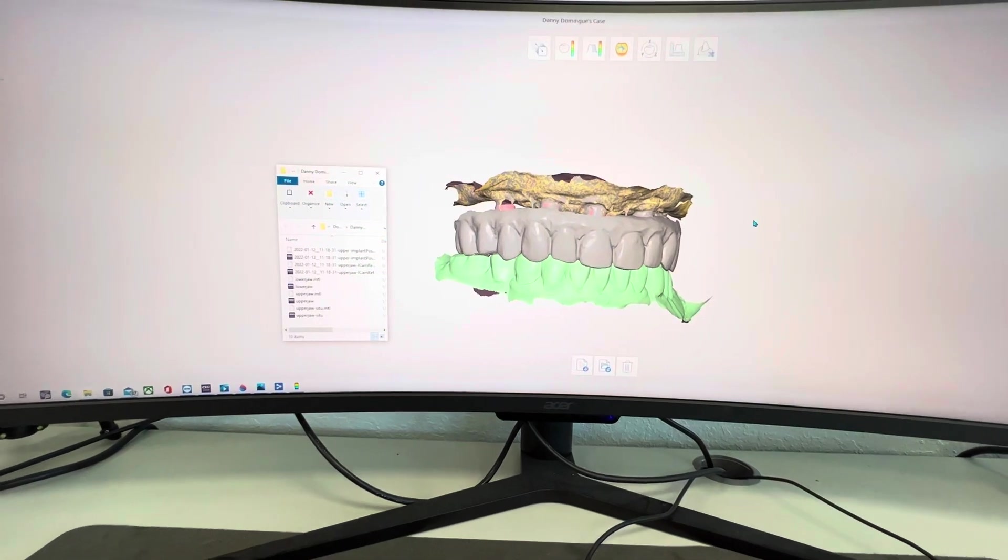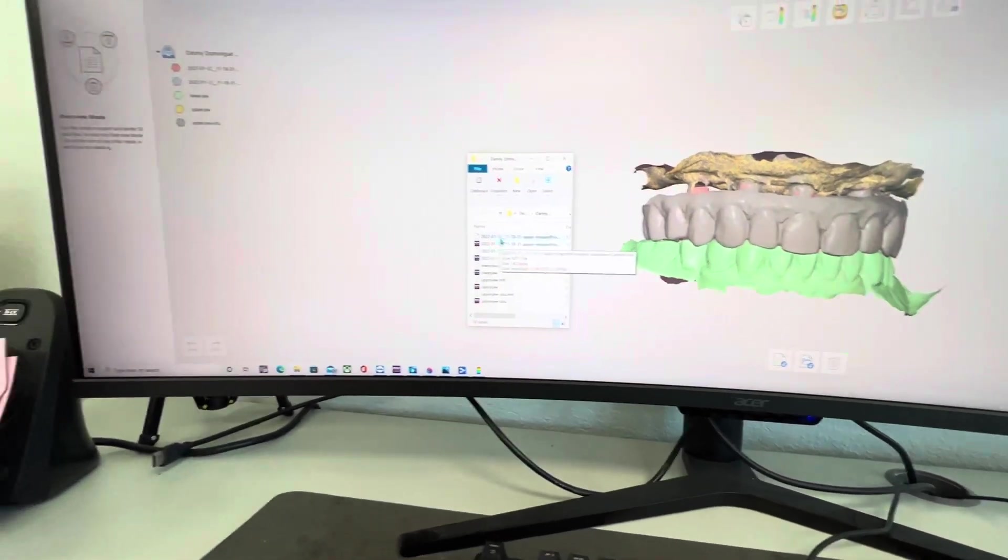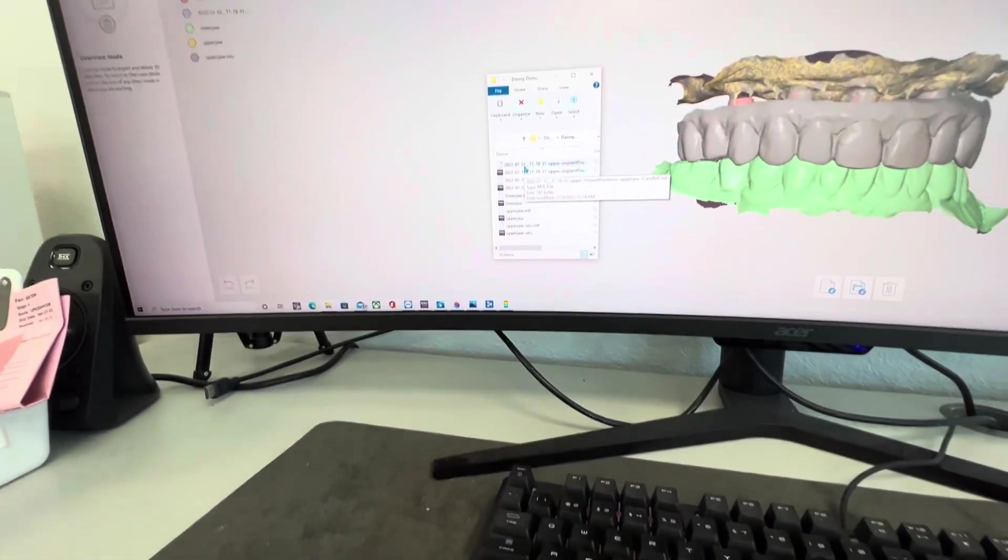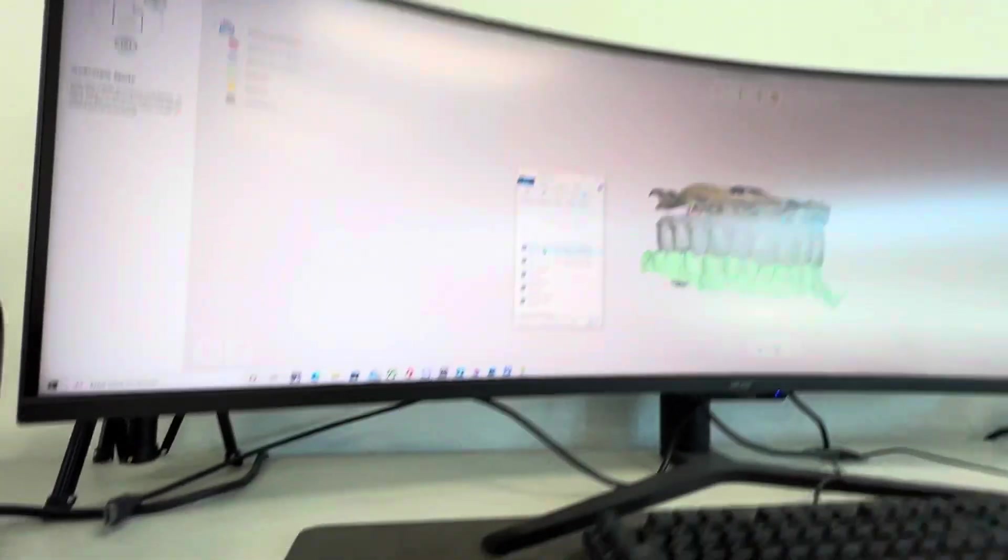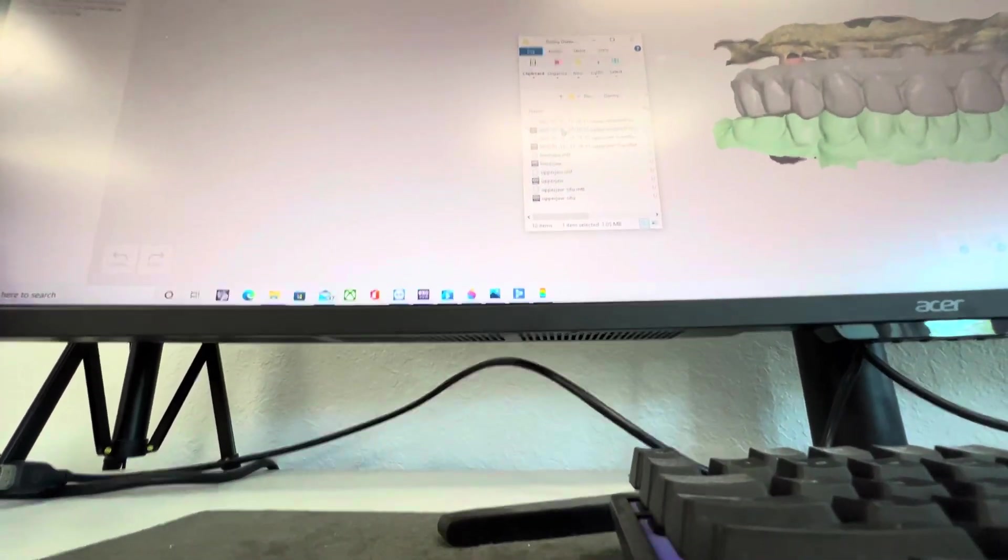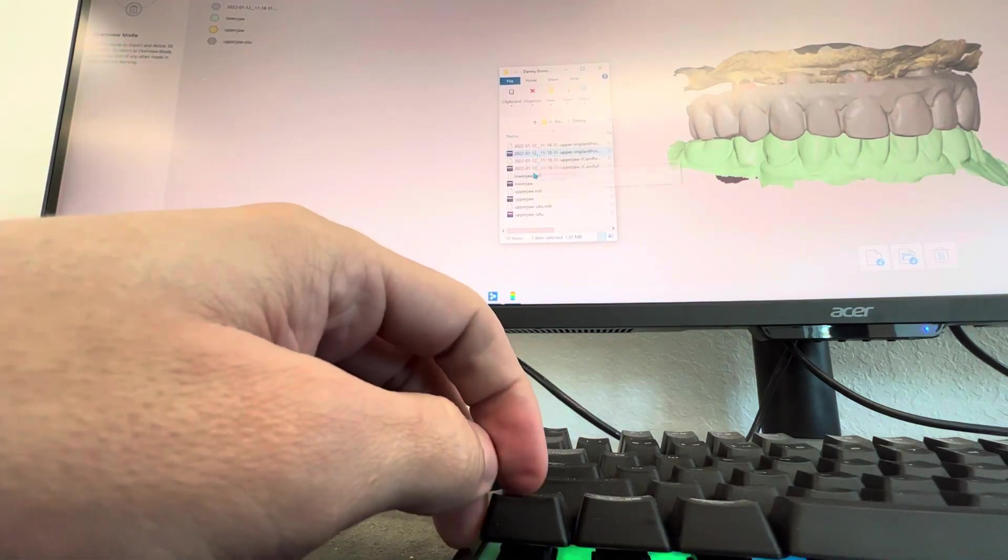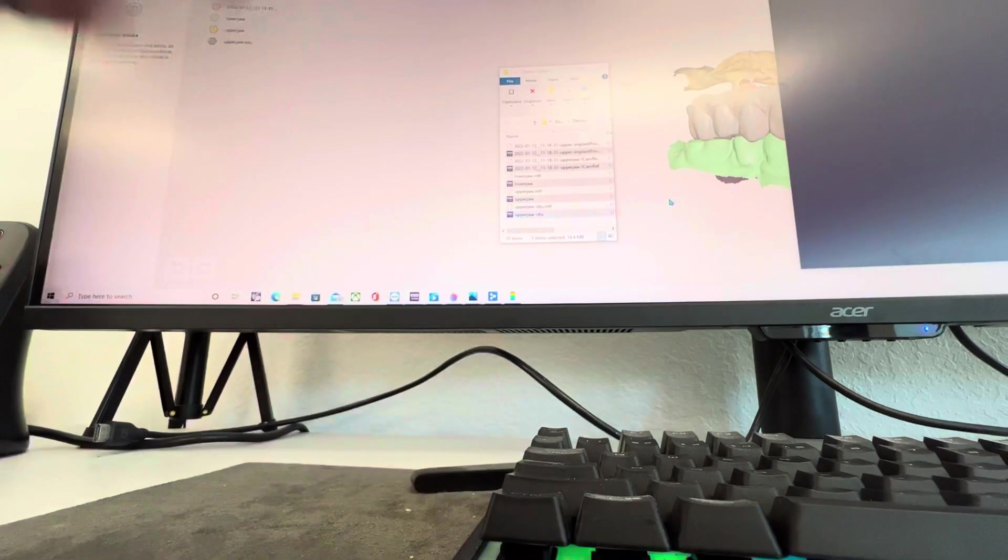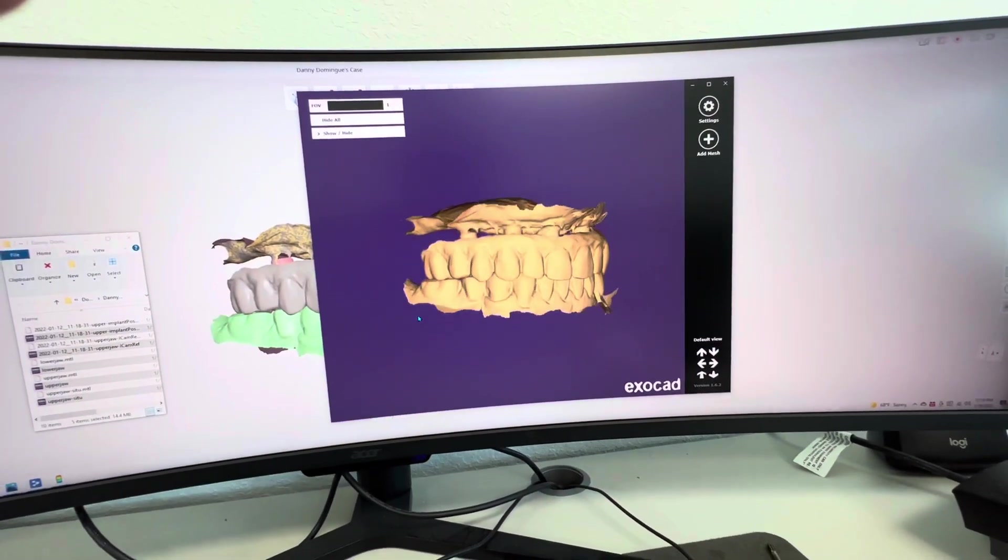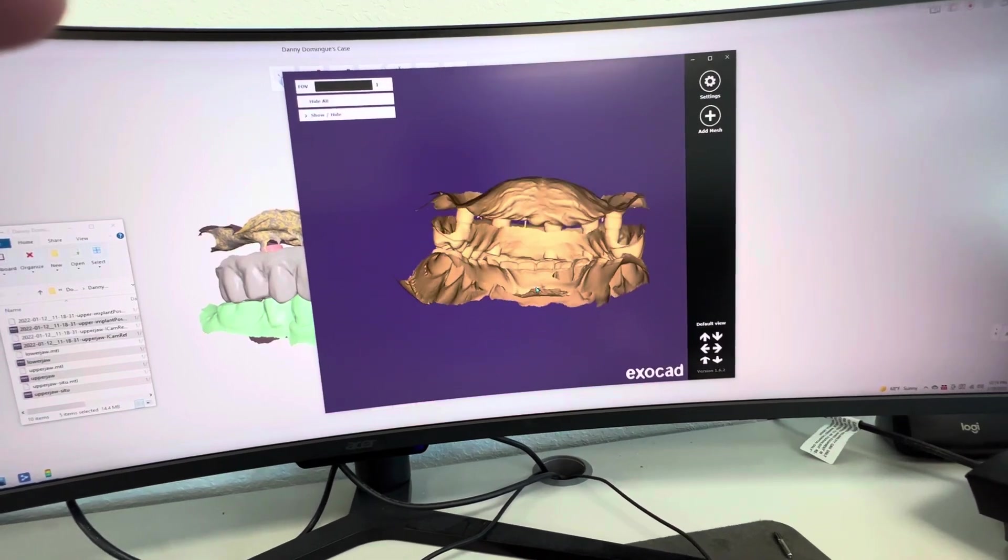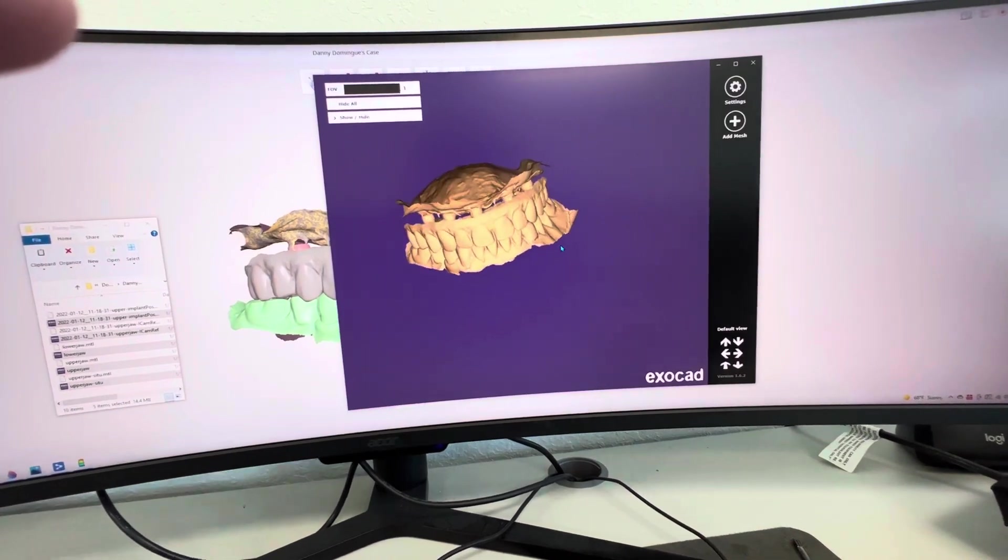And all of that's right there. So if I highlight and click that. Set this one down there. You have everything aligned. So you can see your scan bodies coming through. And this is all individual meshes, but you'll go right into design.